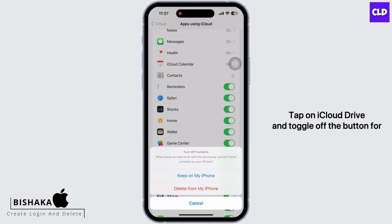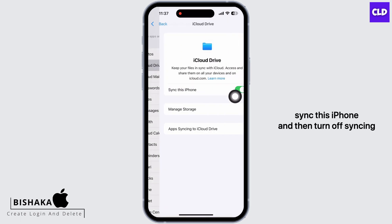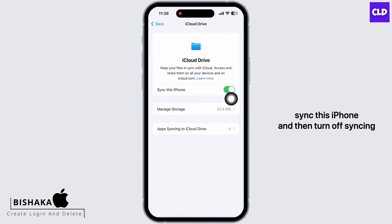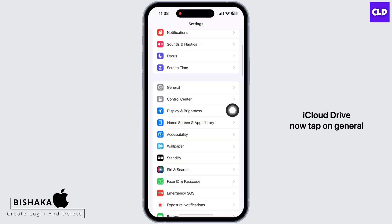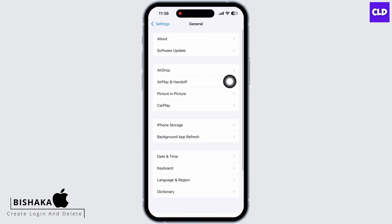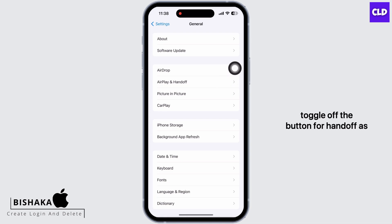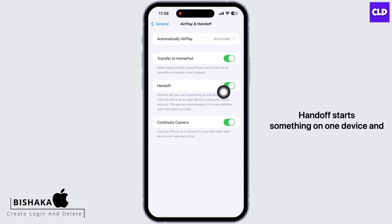Now tap on iCloud Drive and toggle off the button for Sync this iPhone, and then turn off syncing iCloud Drive. Now tap on General and then on AirPlay and Handoff.